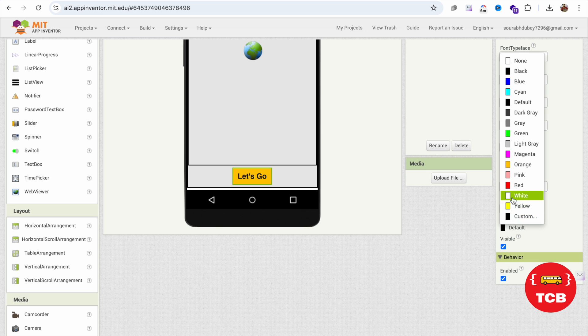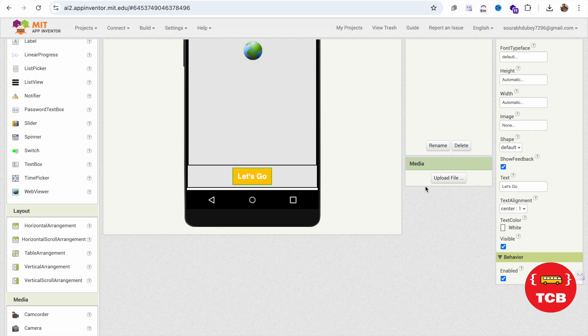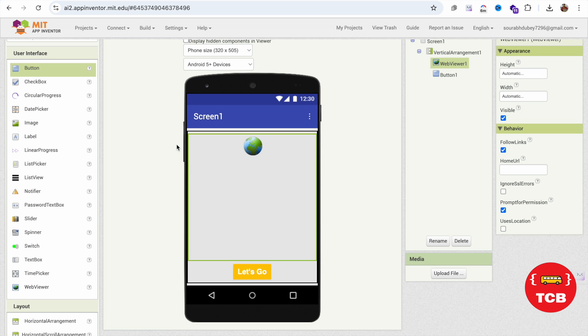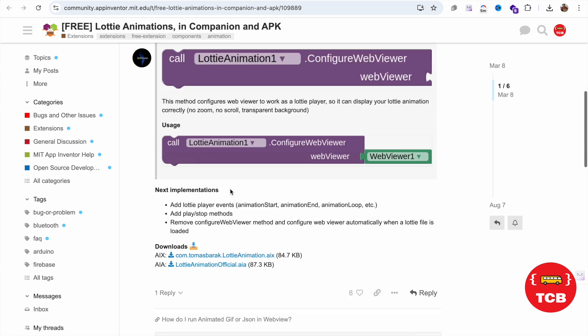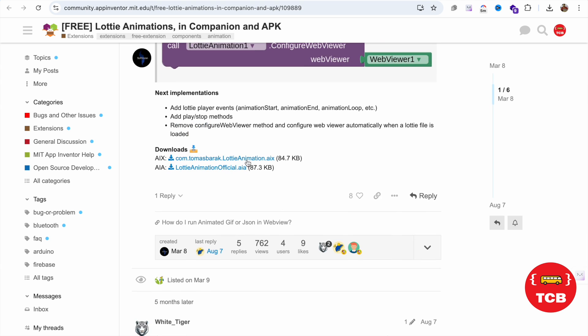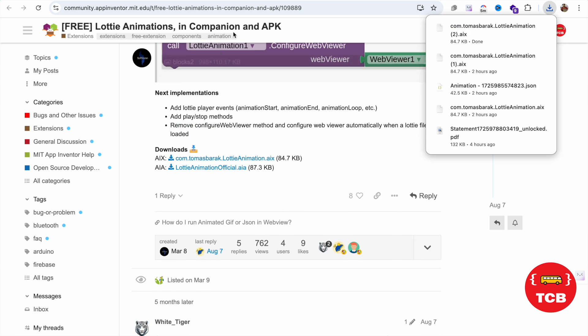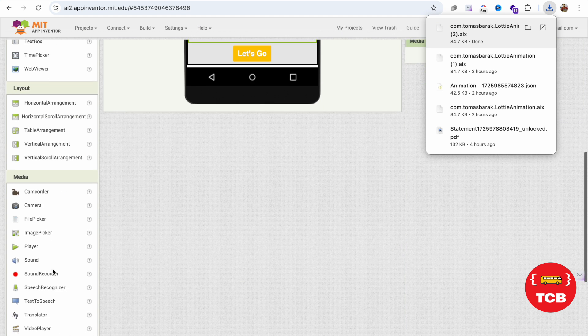You need to use one extension and that is called Lottie animation. So I'm going to download the AIX file. I'm going to give you that link in the description.